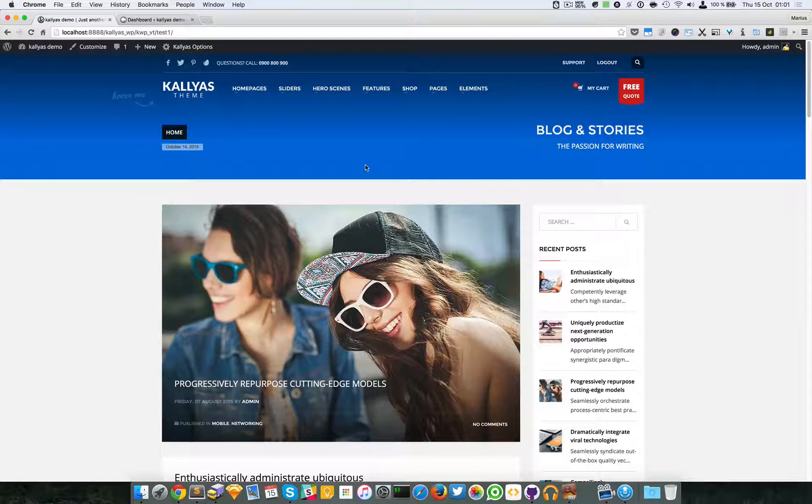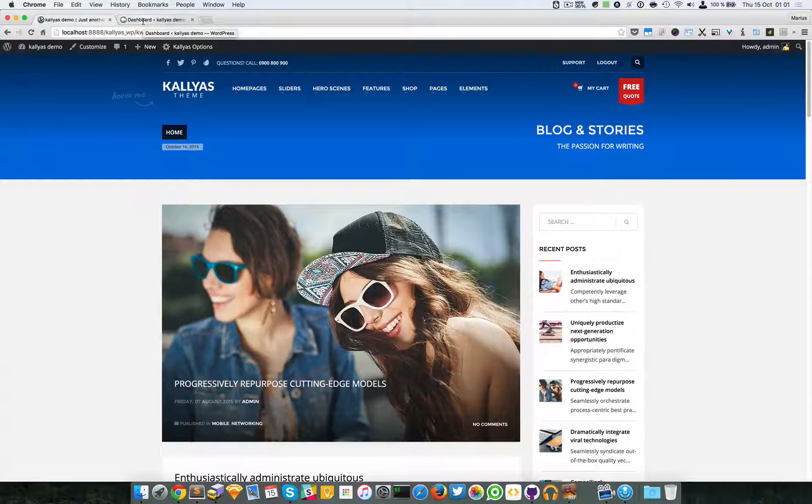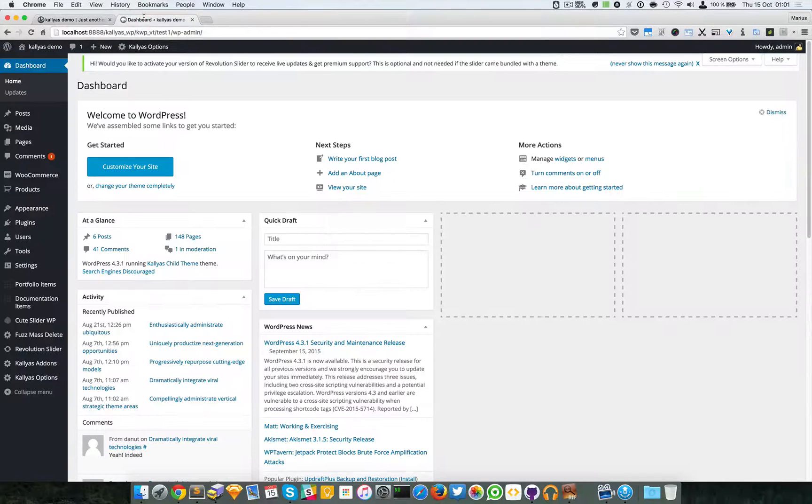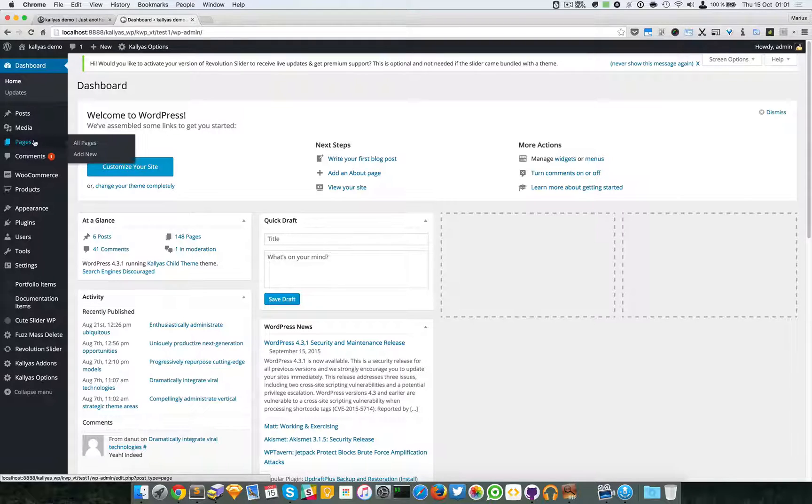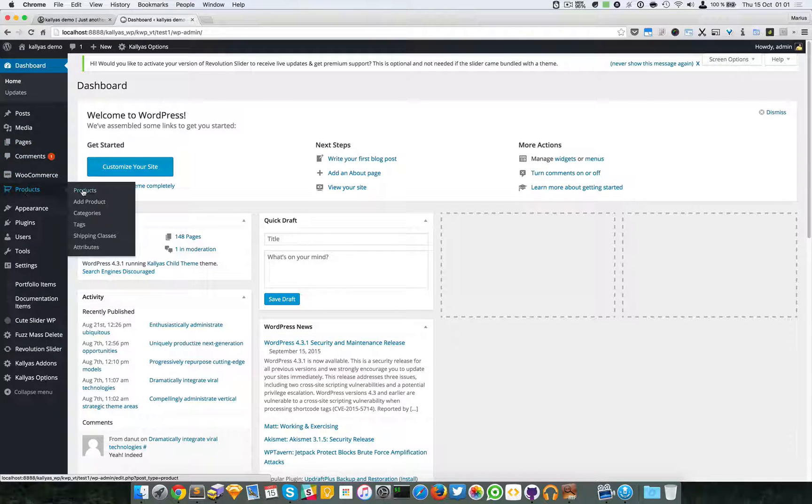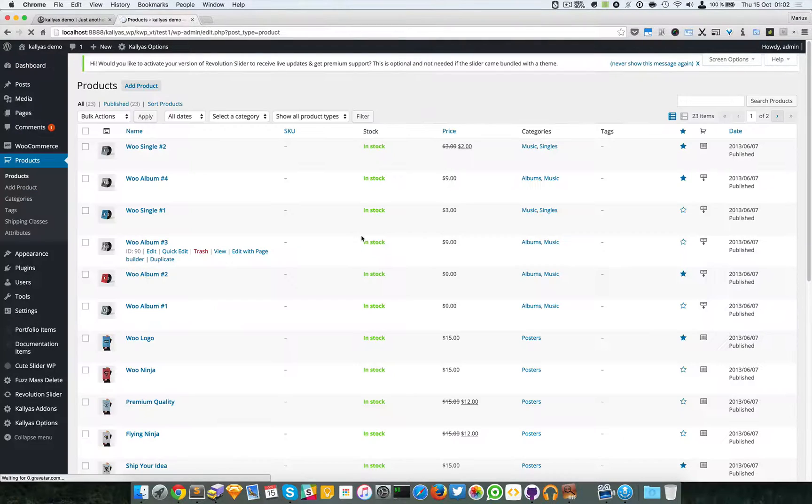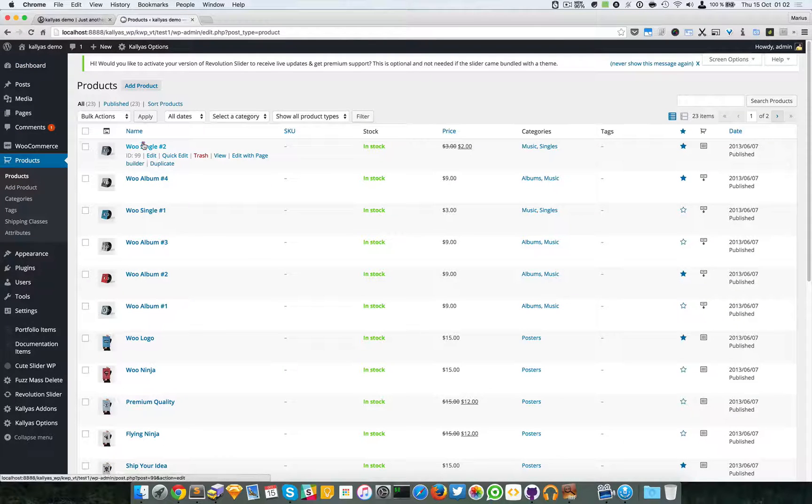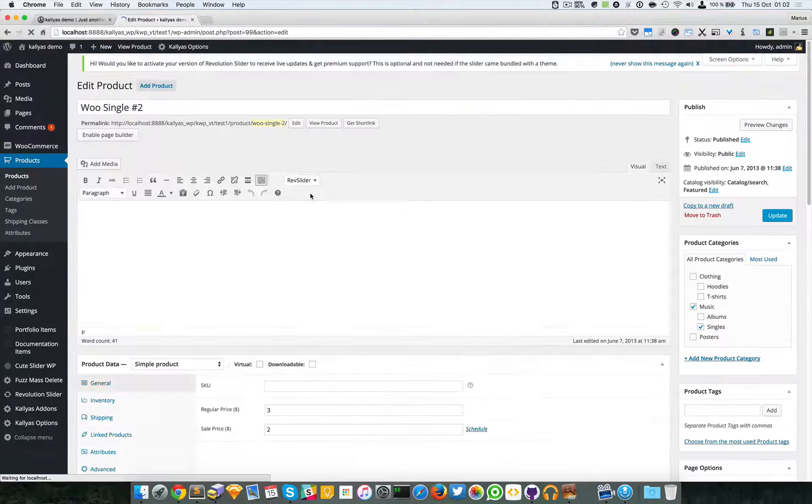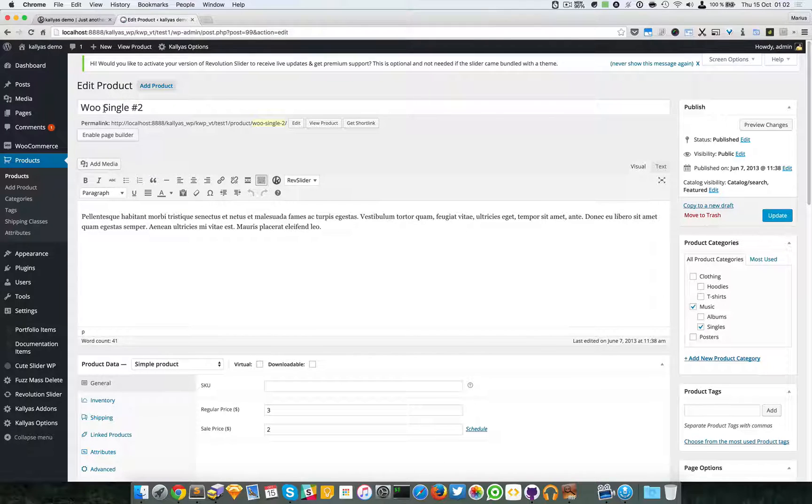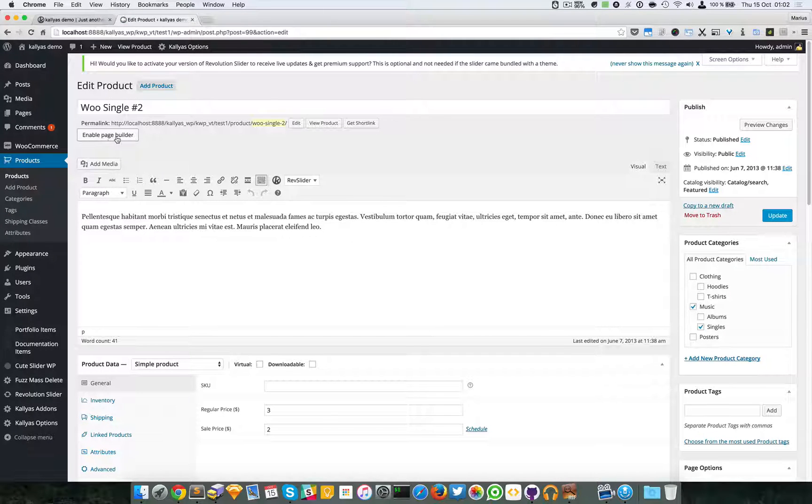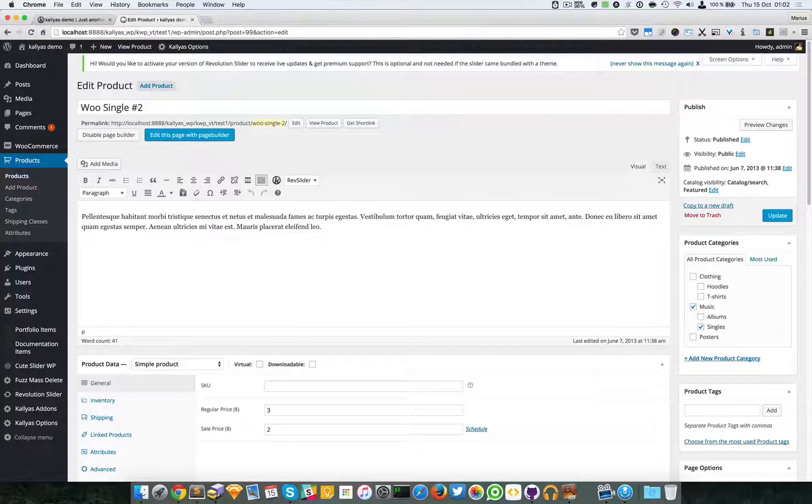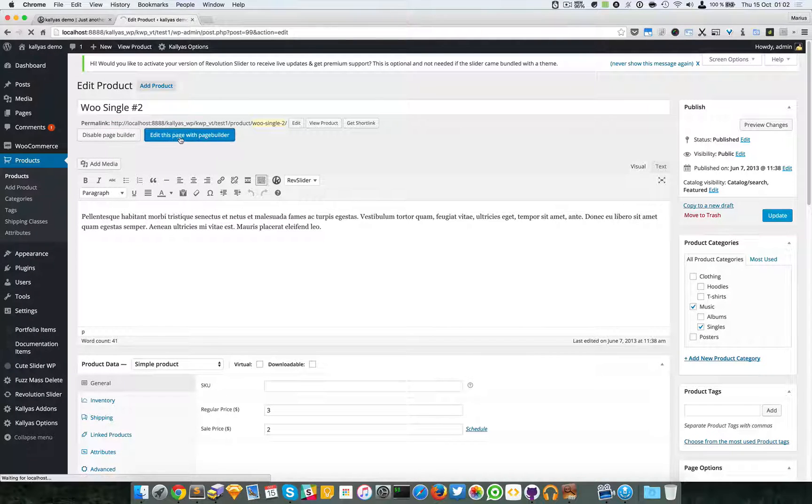To show you this element and explain what it does, I'm just going to go back to the dashboard. I'm going to access the products of WooCommerce and I'm just going to choose the first product right here. What you have to do is enable the page builder in edit mode, so I'm going to enable it. This button will appear and you just have to edit this page with page builder.